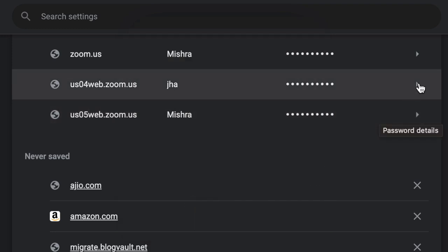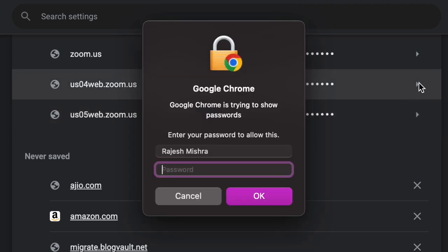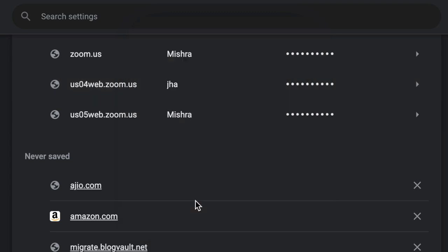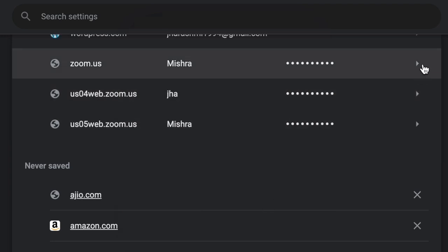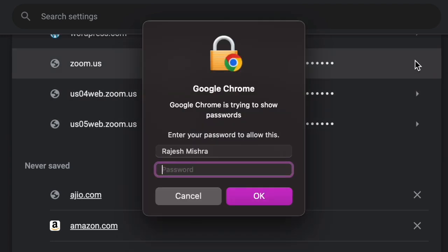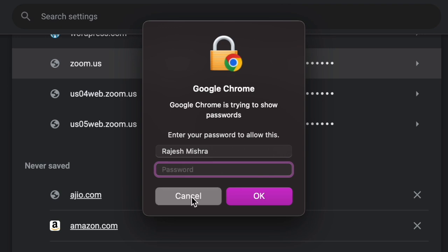Then click on the triple dot icon next to each password to edit, copy, or remove it as per your needs. And that's pretty much it. So that's how you can easily access saved passwords in Google Chrome on your Mac or Windows PC.